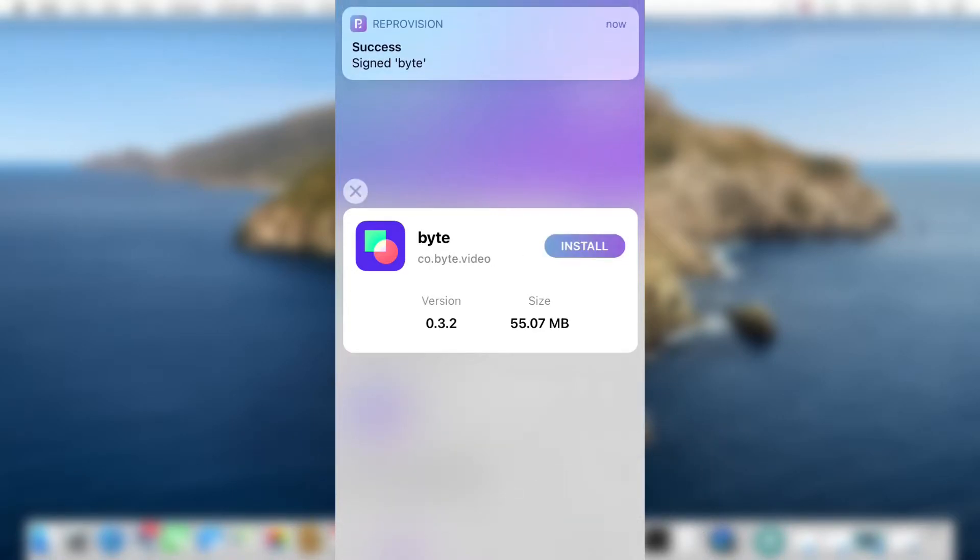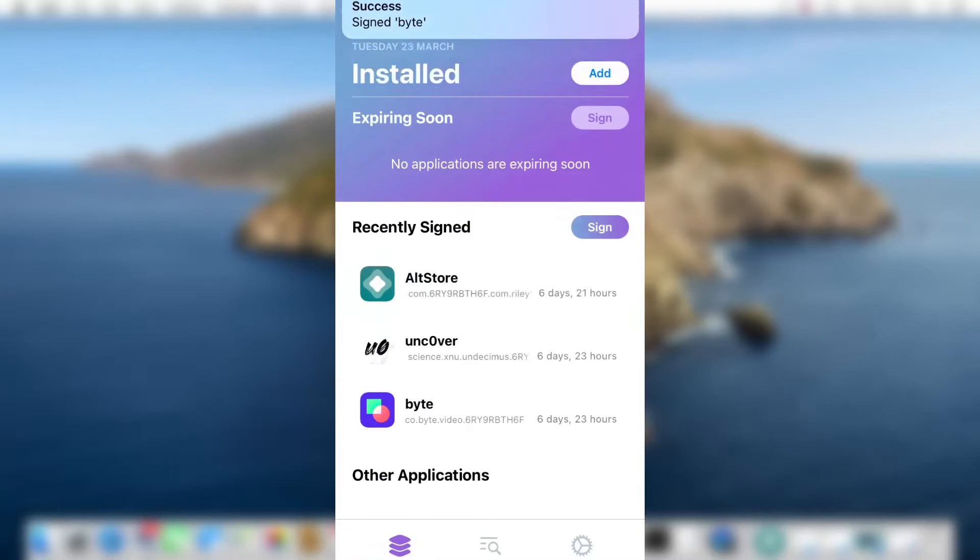As you can see, the Byte application is sideloaded with Reprovision Reborn. You can see the popup at the top as well.